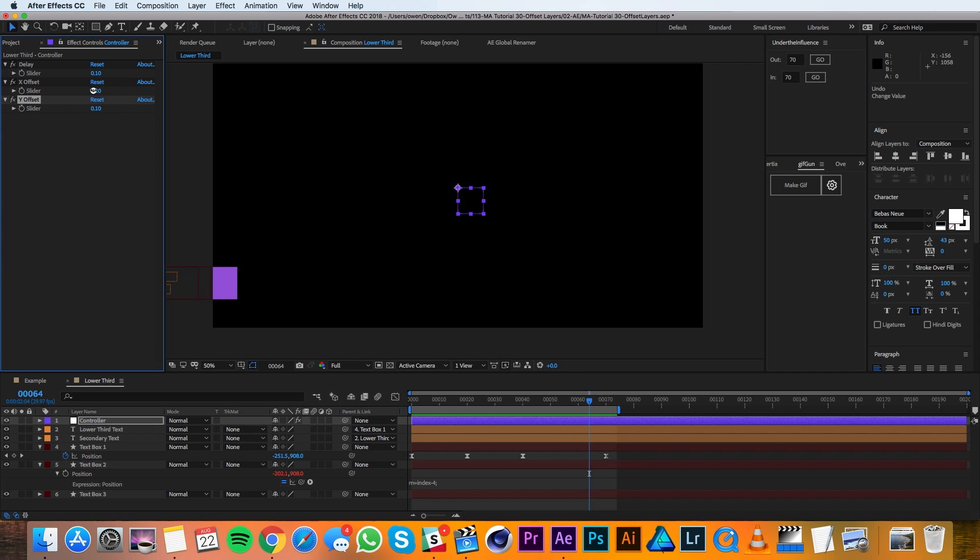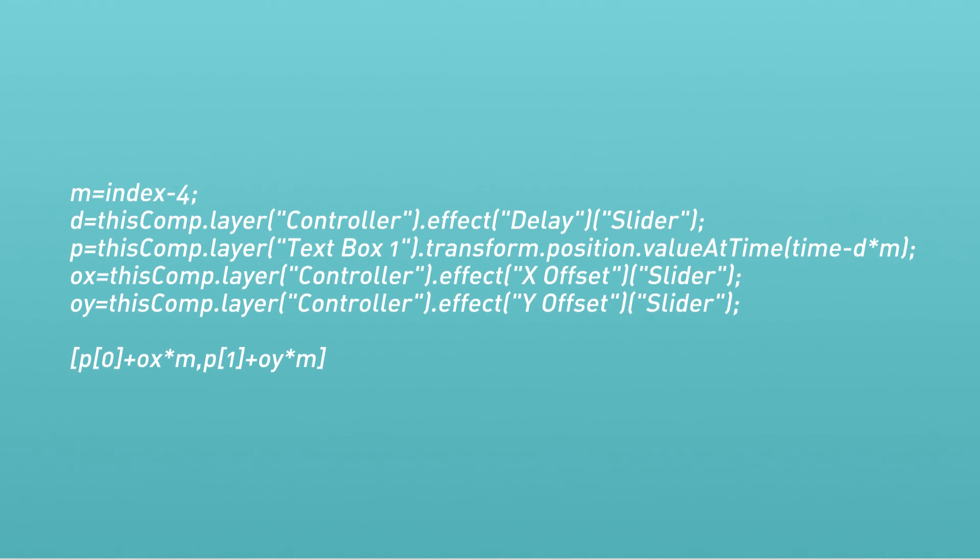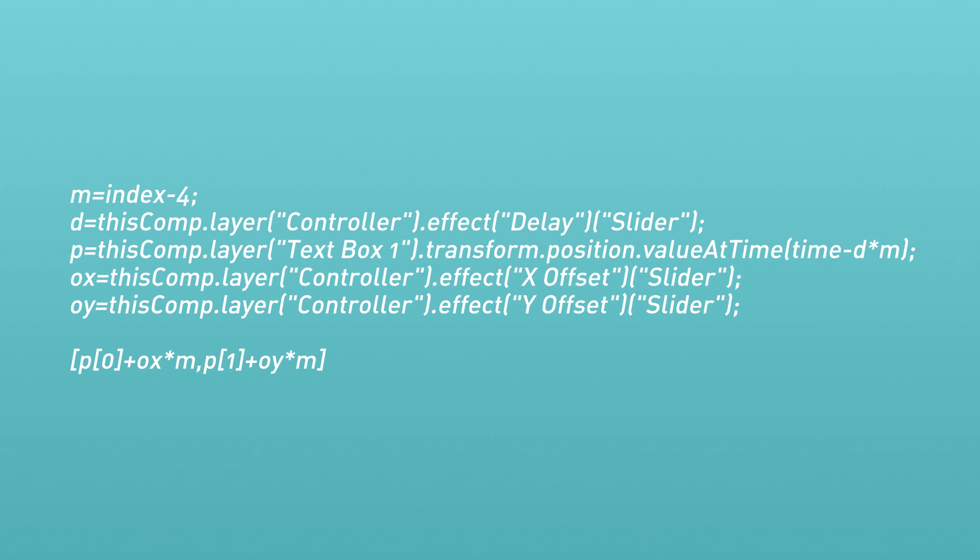I'll go ahead and change their values to be 20 so that when we make this new expression, you'll see the change. Then let's replace the expression in the text boxes with the following. Again, we'll include this expression in the video description below so you can easily copy and paste.